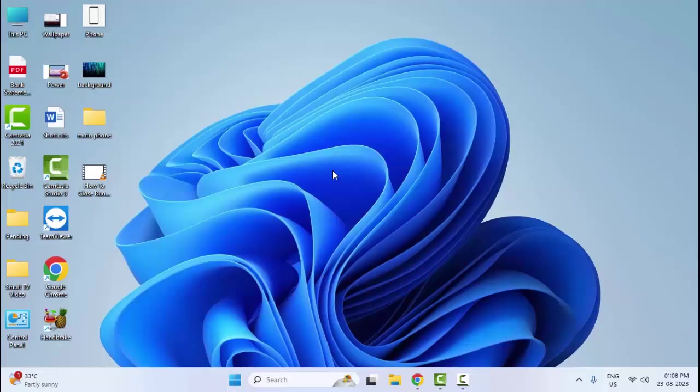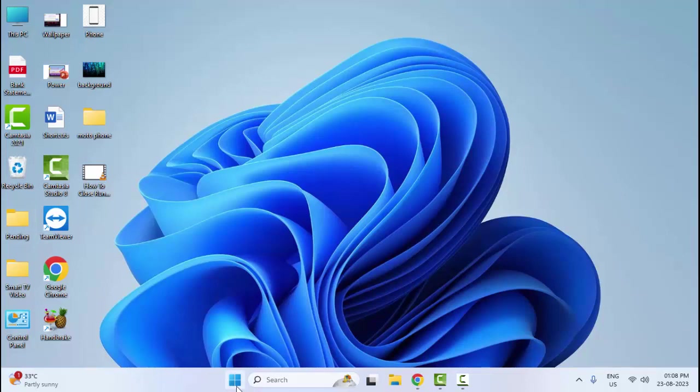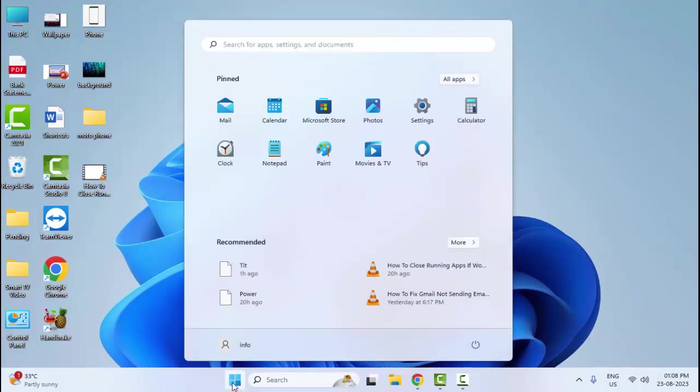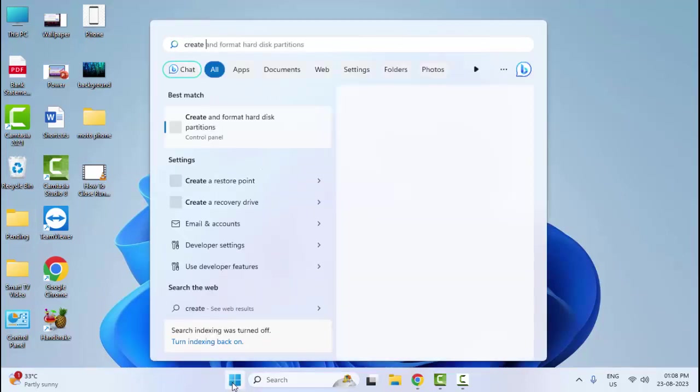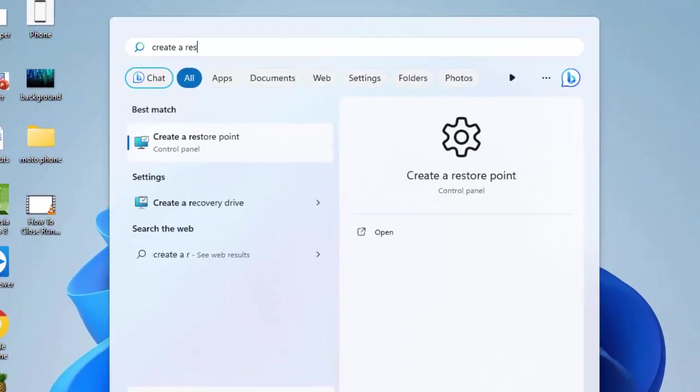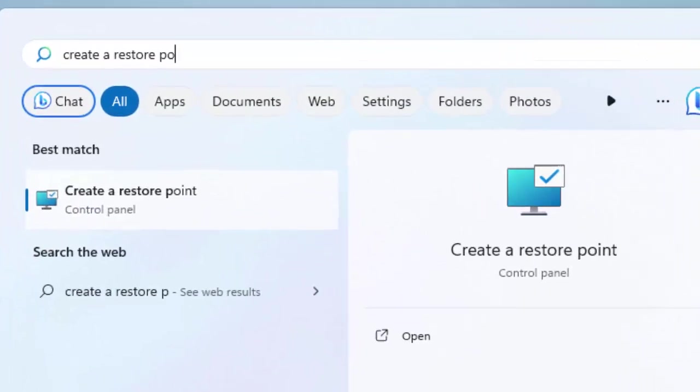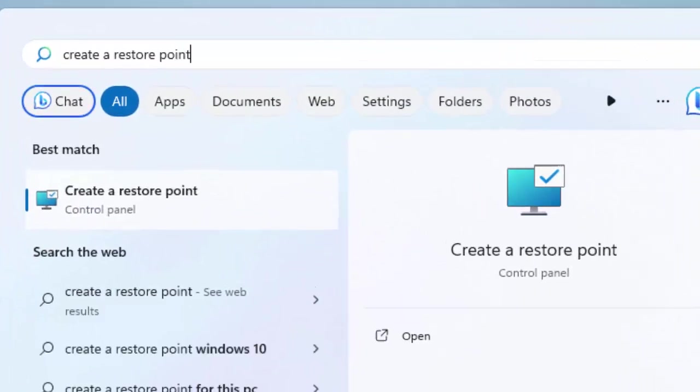The last sixth method: go to your Start menu and type Create a Restore Point and select this option.